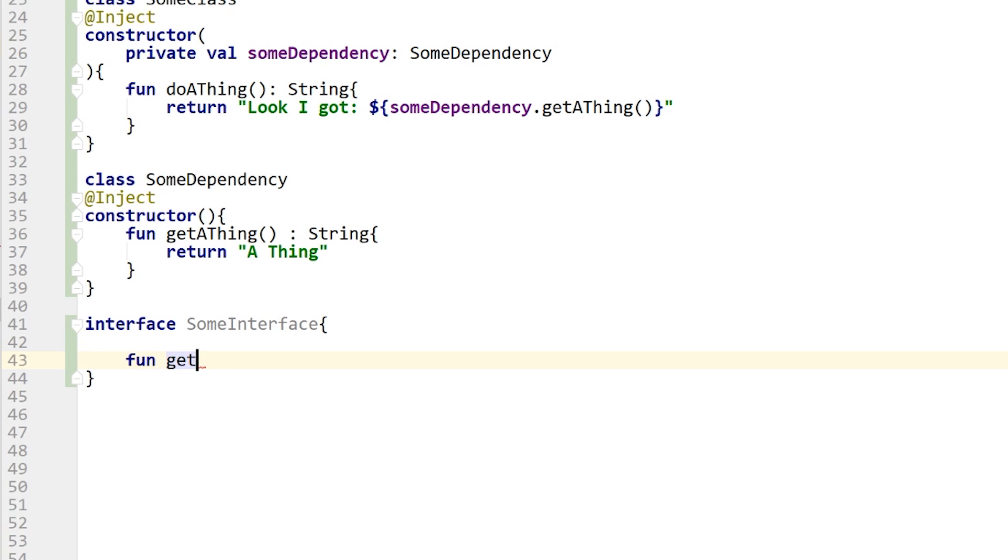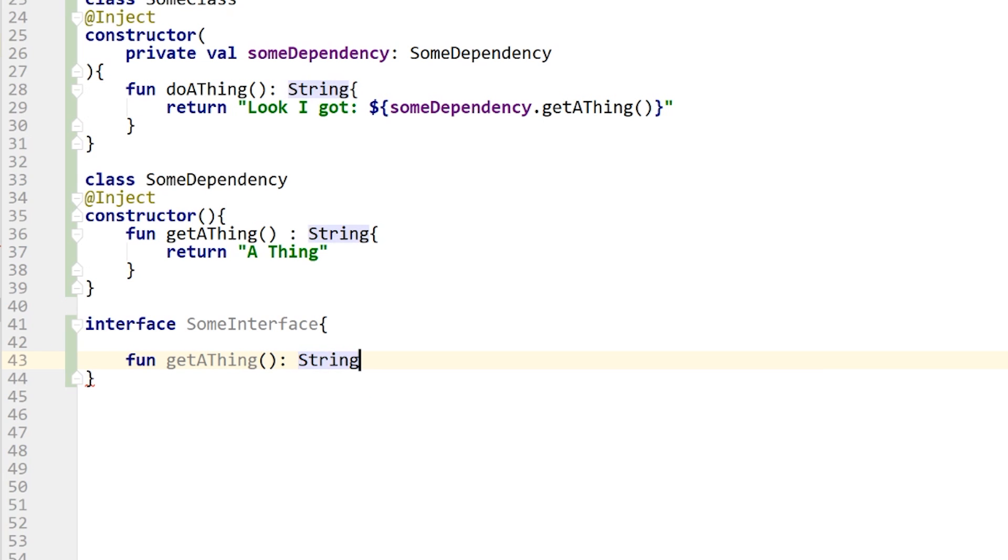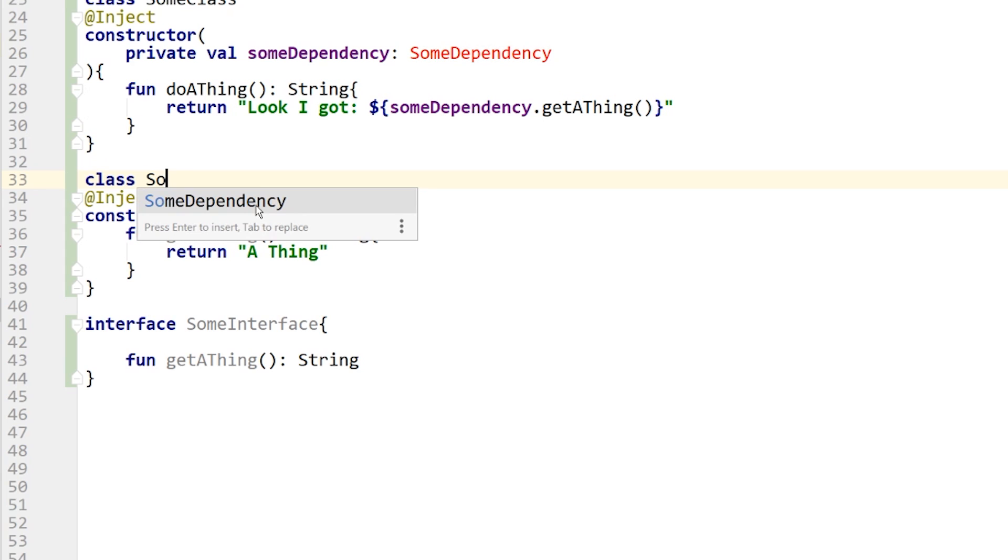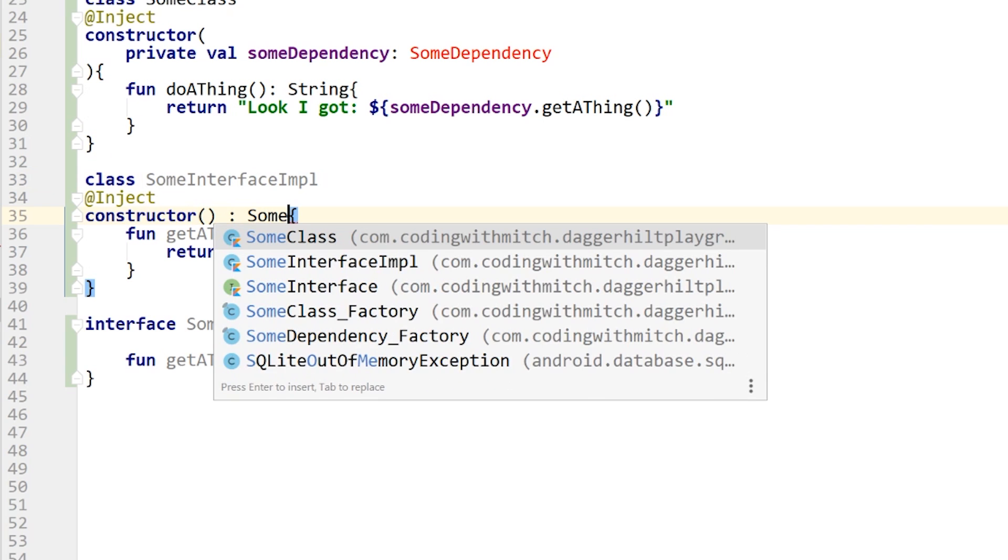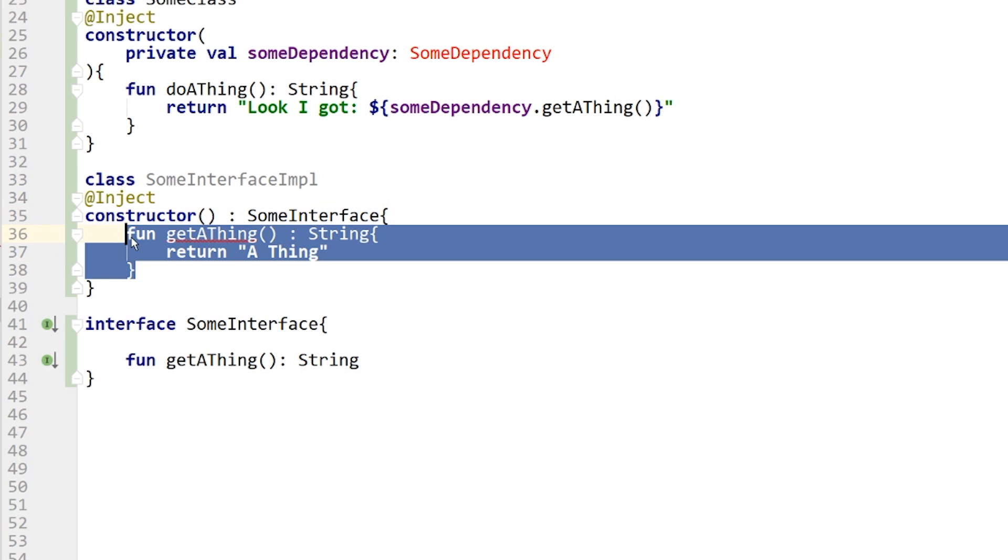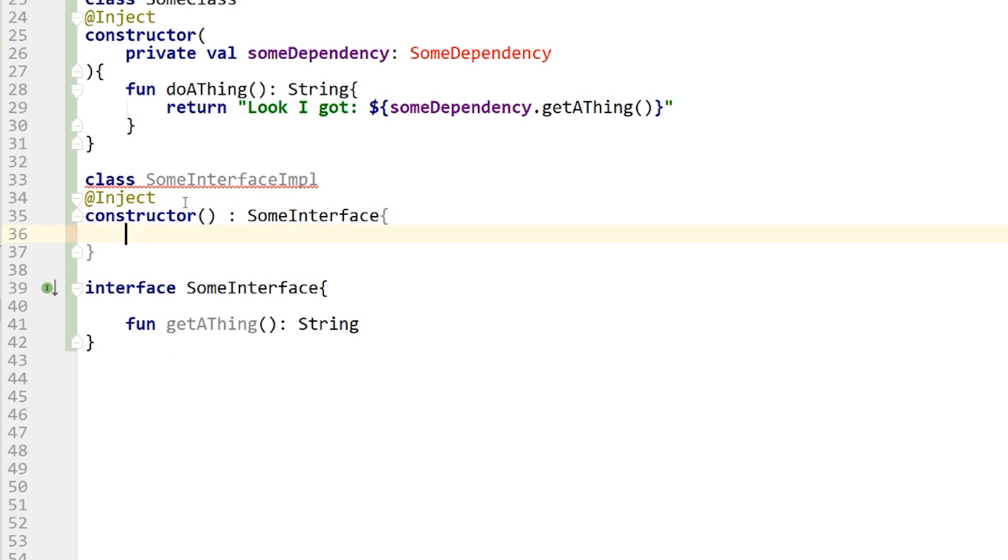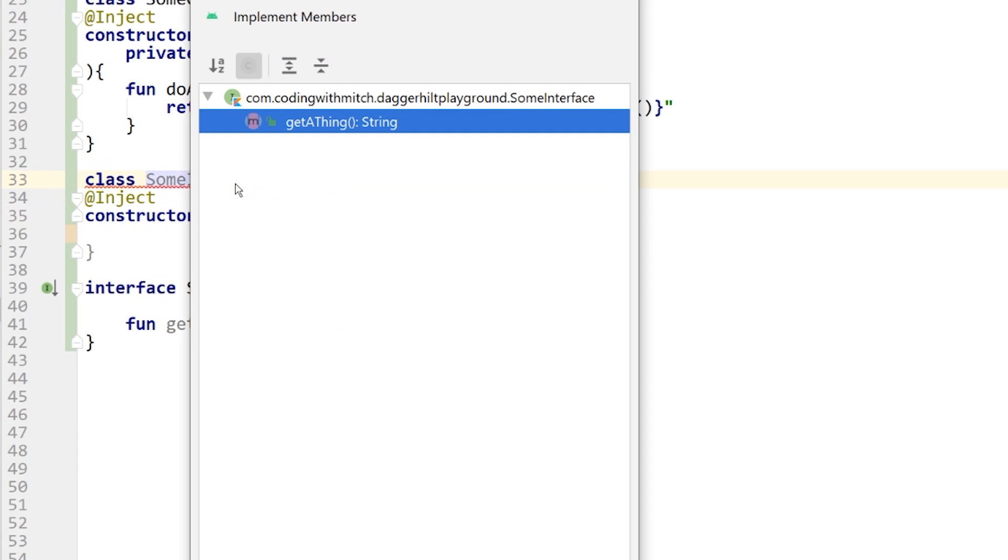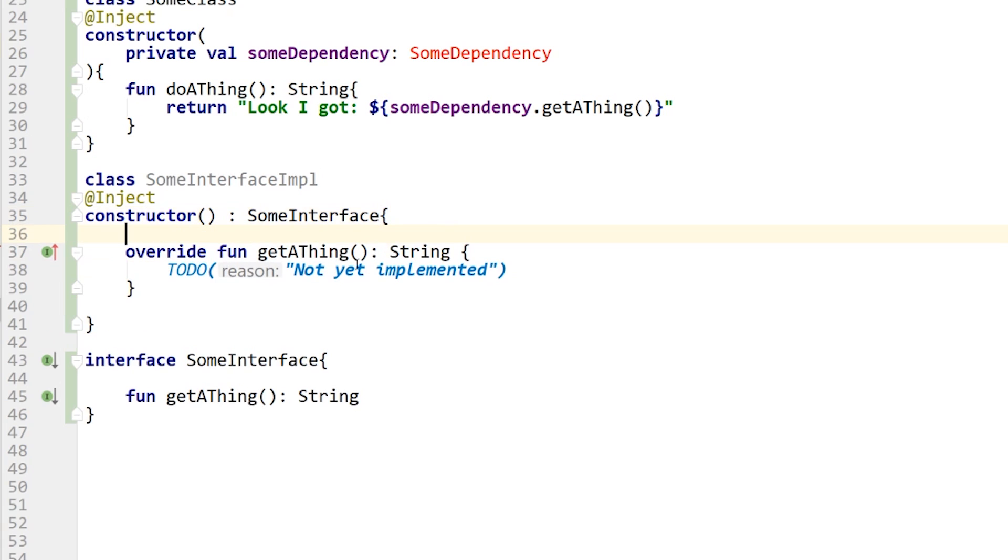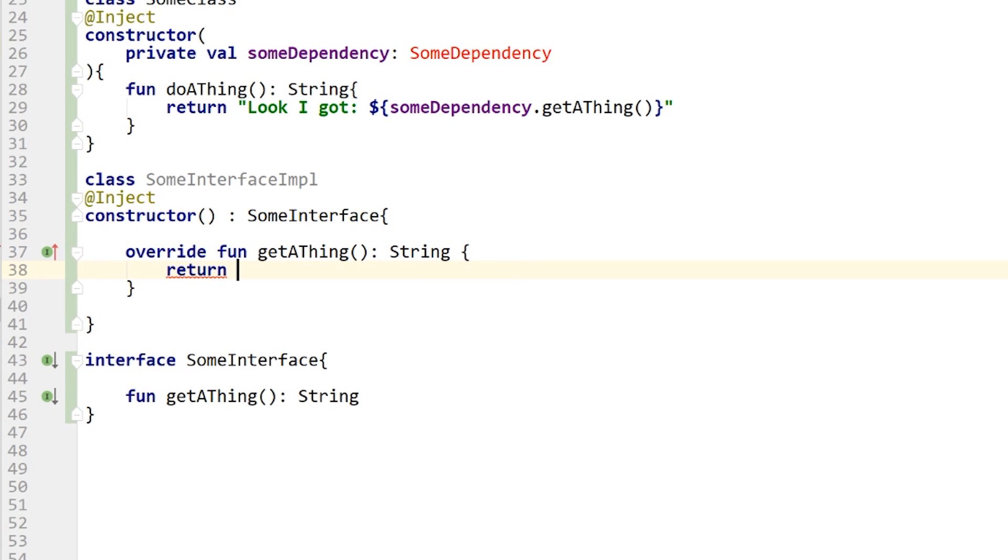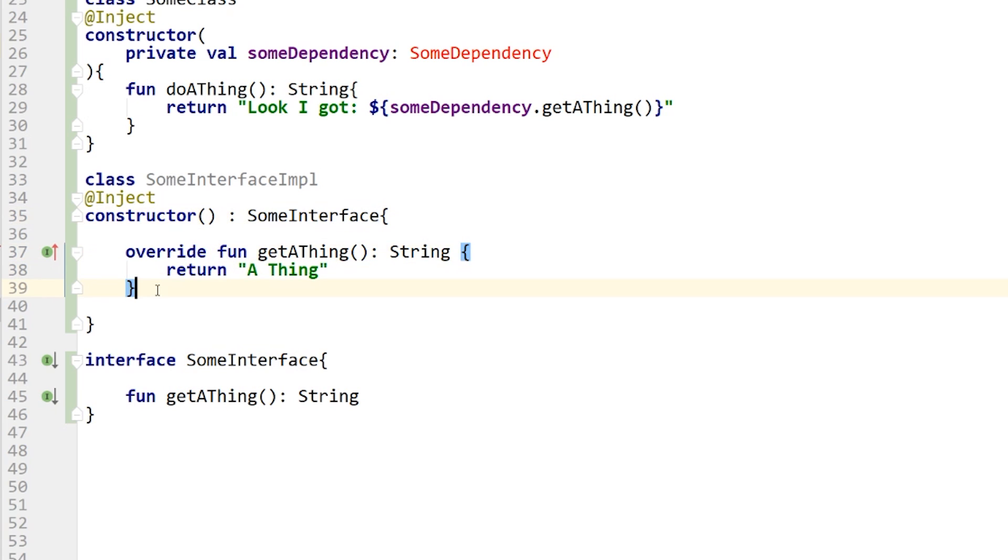So function get a thing, and that's going to return a string. And then what I'm going to do is change this class name to some interface implementation. And this is going to implement this interface. So some interface, and now this is going to give me a warning. It's going to ask me to insert the override function. So pressing alt, enter on there, implement members, getting that function, which is that get a thing function. And I'm just going to return a string. So return a thing, just like it was doing before. So this is pretty much the same as what we had before with the previous class. The only difference here is that it implements this interface. This is now an override function. That's basically it.